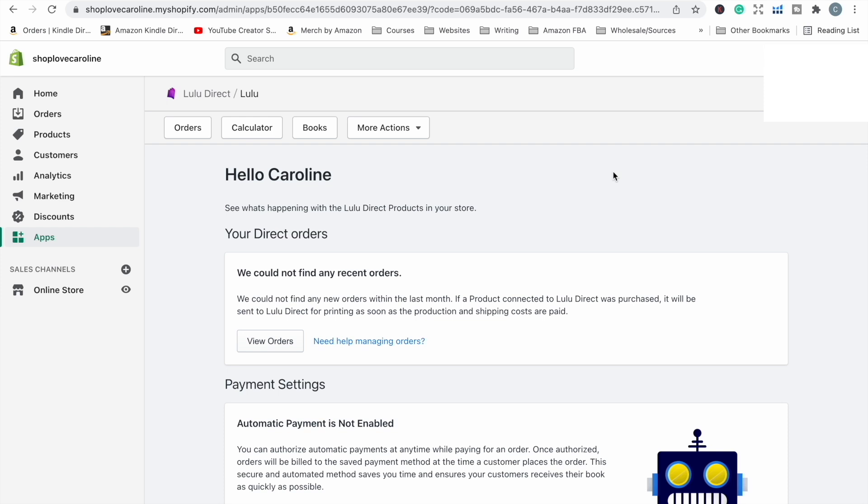Okay, so that's now connected Lulu to my Shopify store. It literally took two minutes. That's what I love about Shopify - even though it has a monthly cost, everything's just so quick and easy with it. It doesn't take days and weeks to actually do anything like it can take with other platforms where you have to be more involved in the technology side of things. That's basically the Lulu app installed.